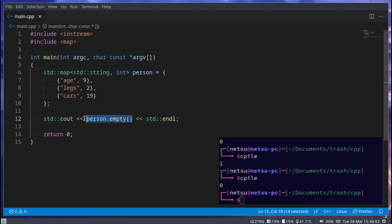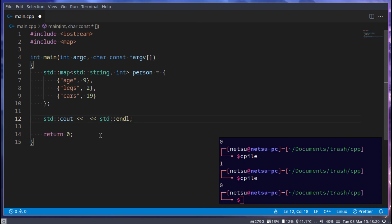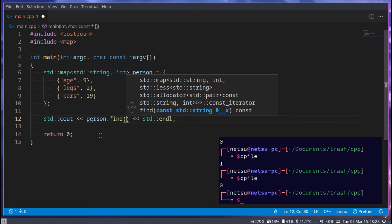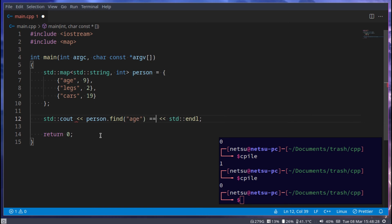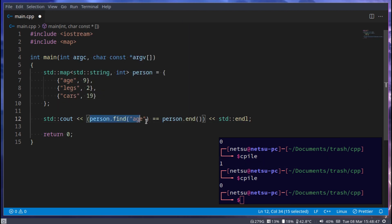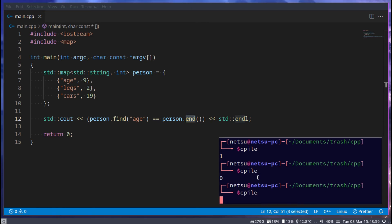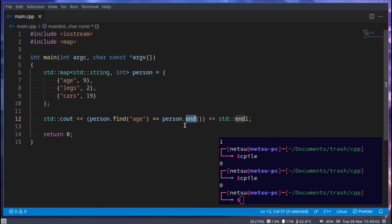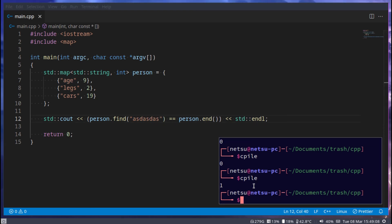To find an item in a map, we can call 'person.find("age")' and check if that equals 'person.end()'. If it equals end, that means there is no 'age' inside of person, because end means the end of the map — nothing is there. We get zero because this isn't true; there is an age inside this map. If we search for something random, we get one because it's at the end and nothing was found.